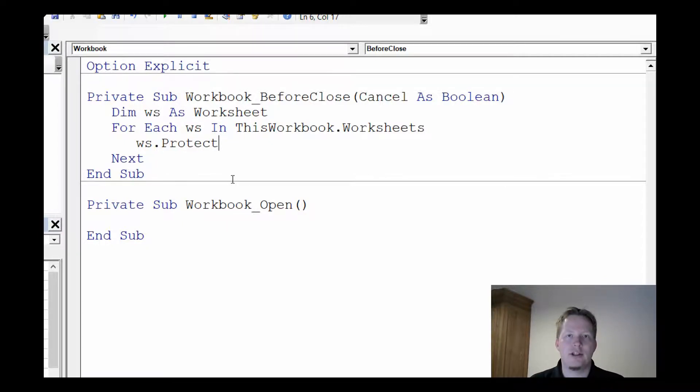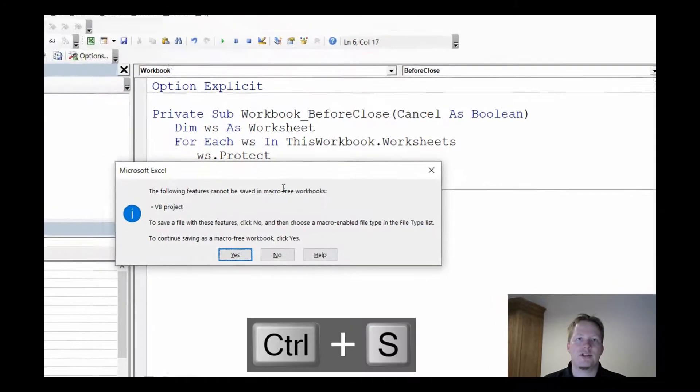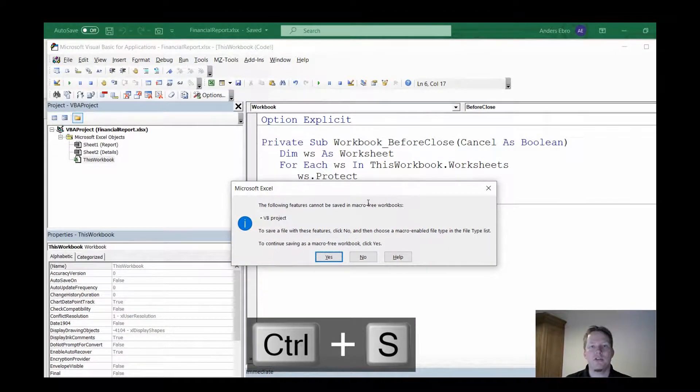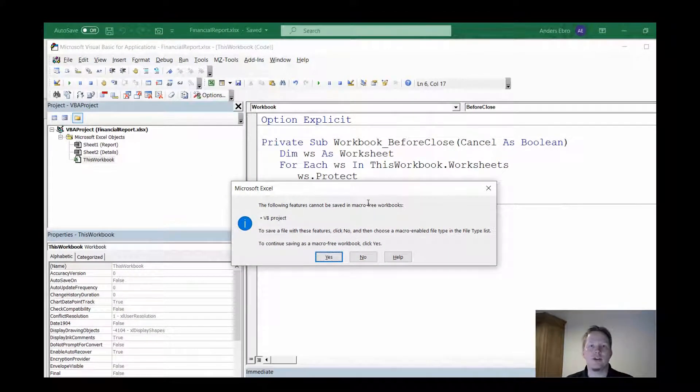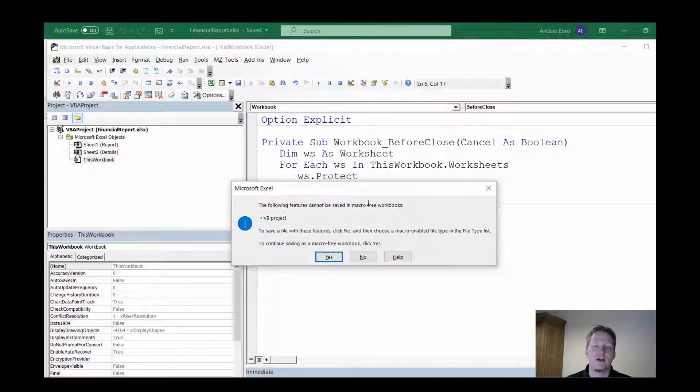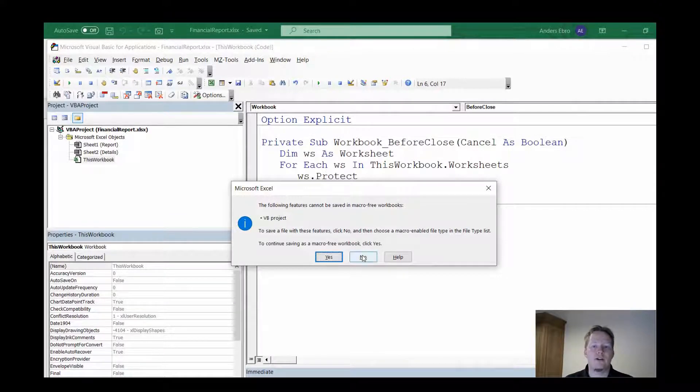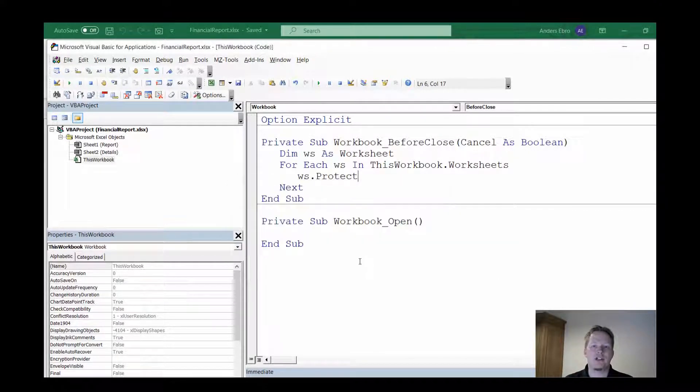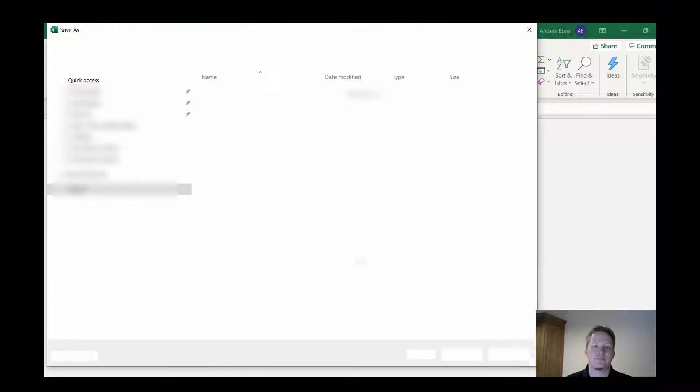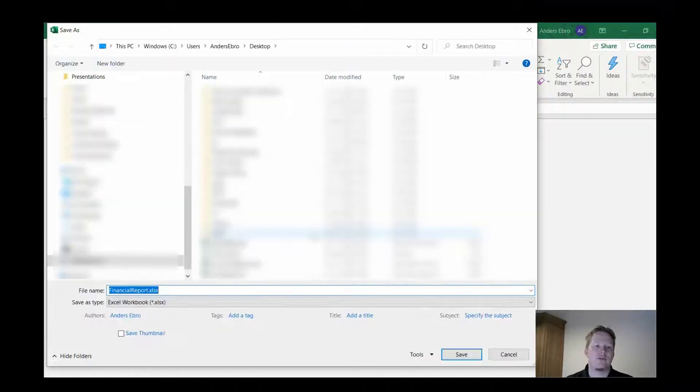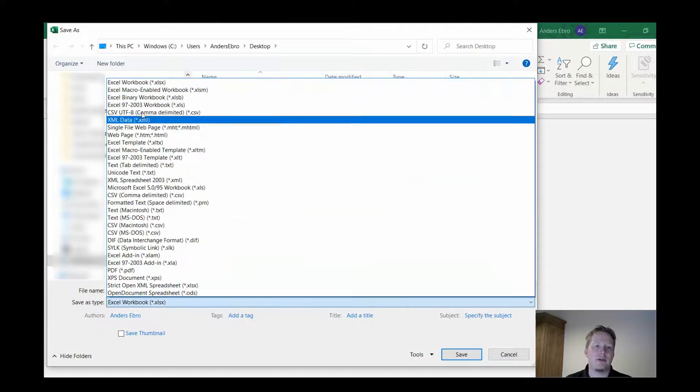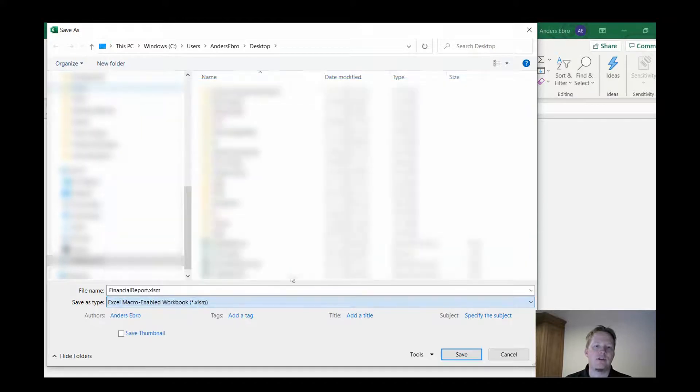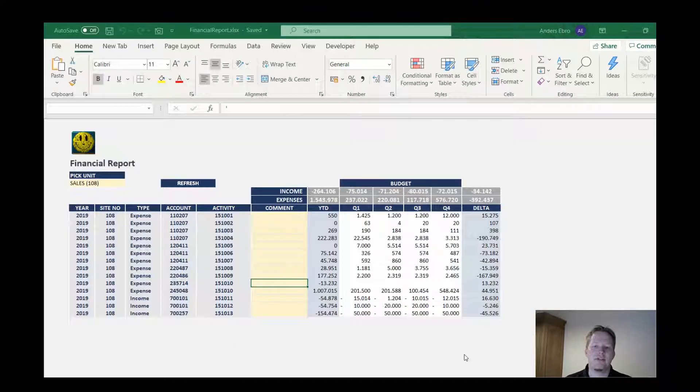Let's just hit Ctrl+S to save. One of the things with using code is that we have to enable the code feature by saving it as a specific type of workbook. So by hitting no to this dialog box I get this prompt where I'll go and change the type to macro-enabled workbook and hit save.